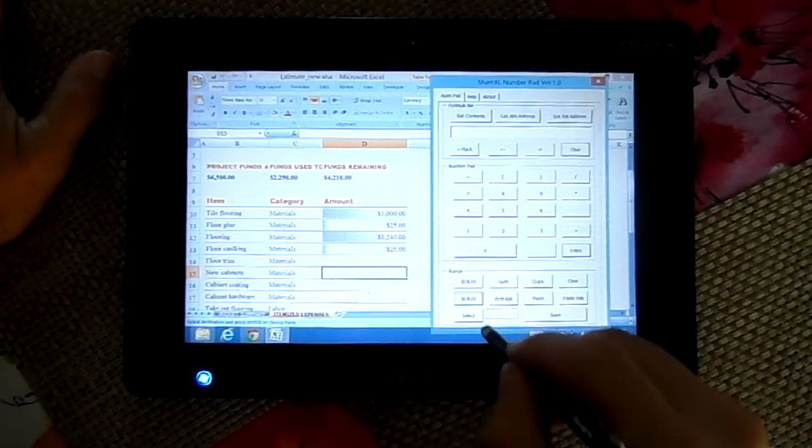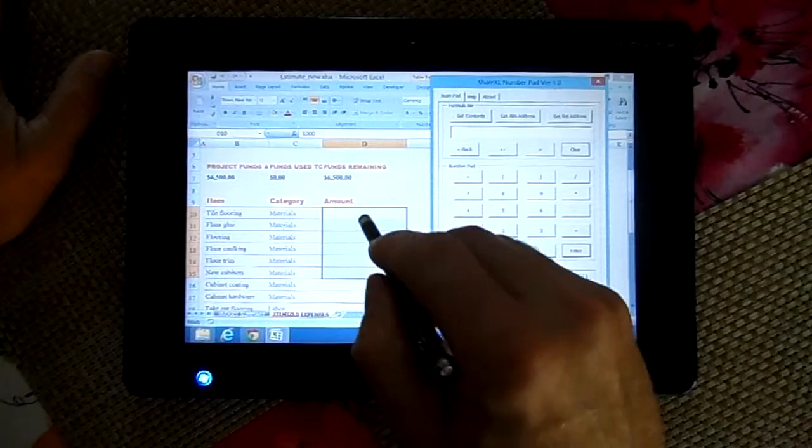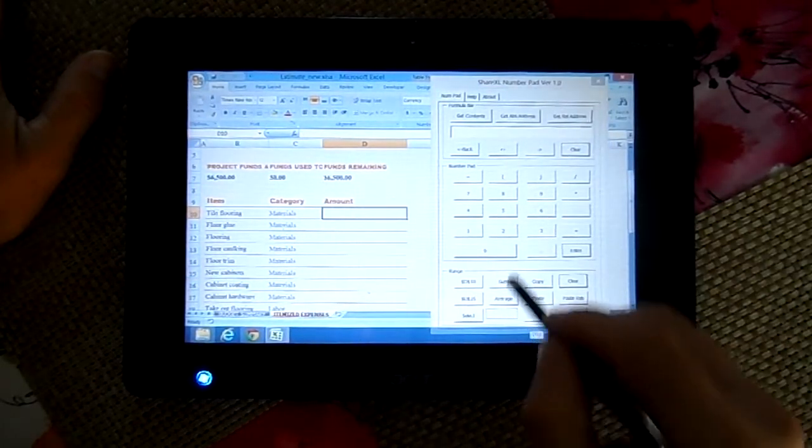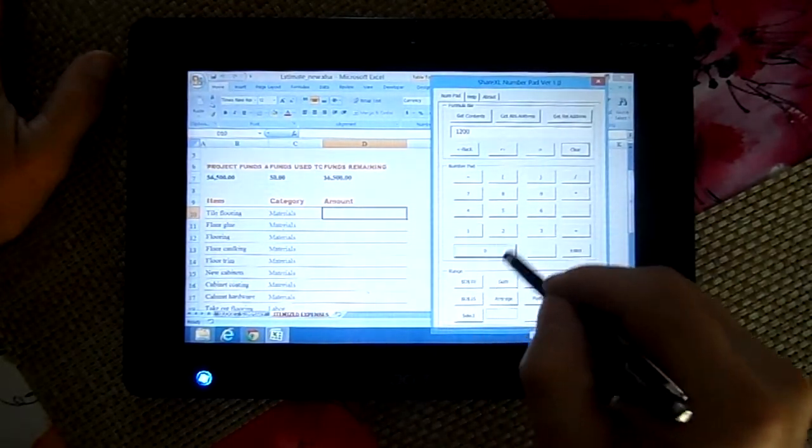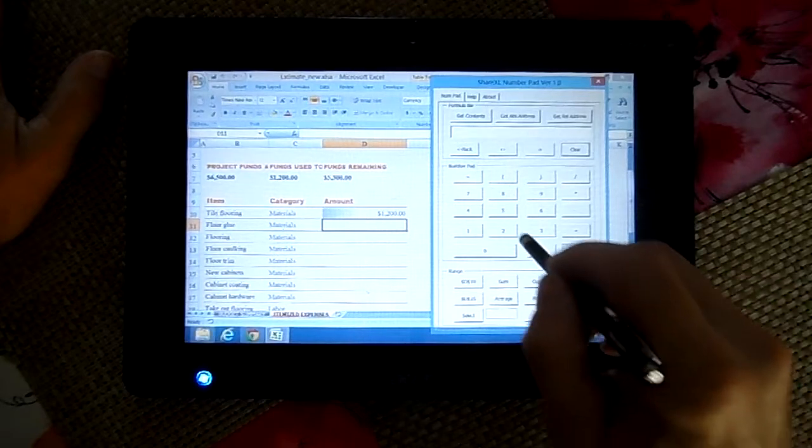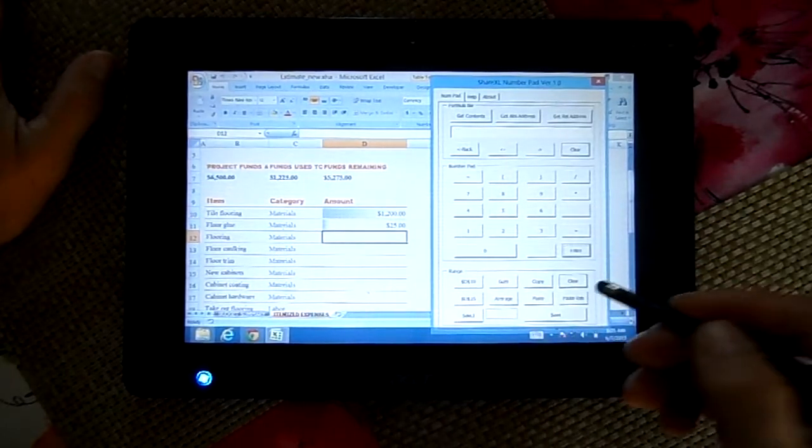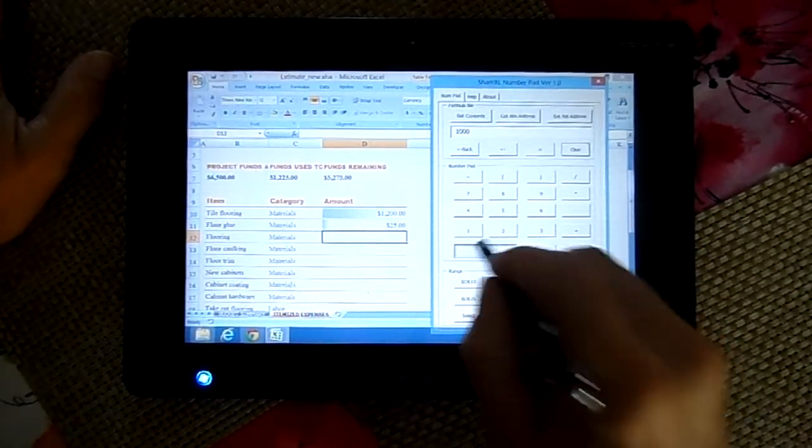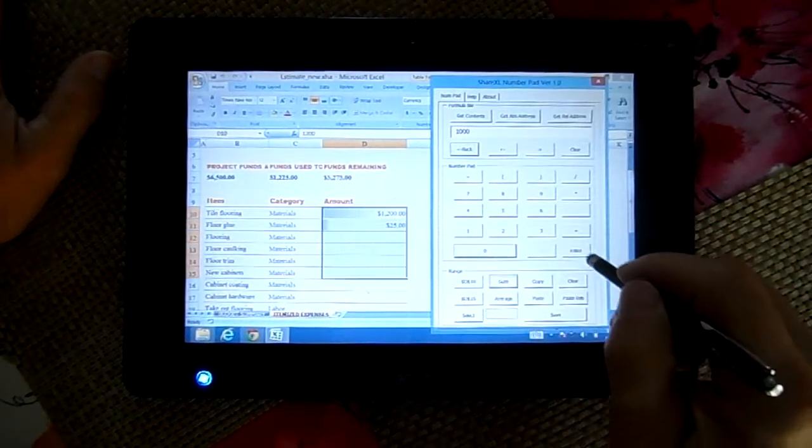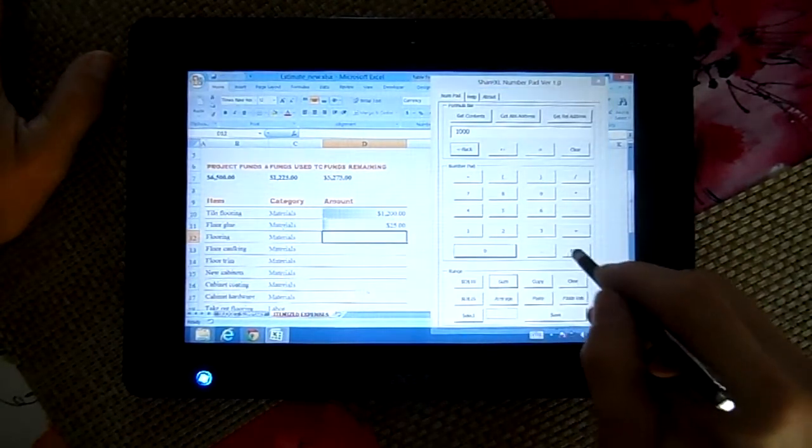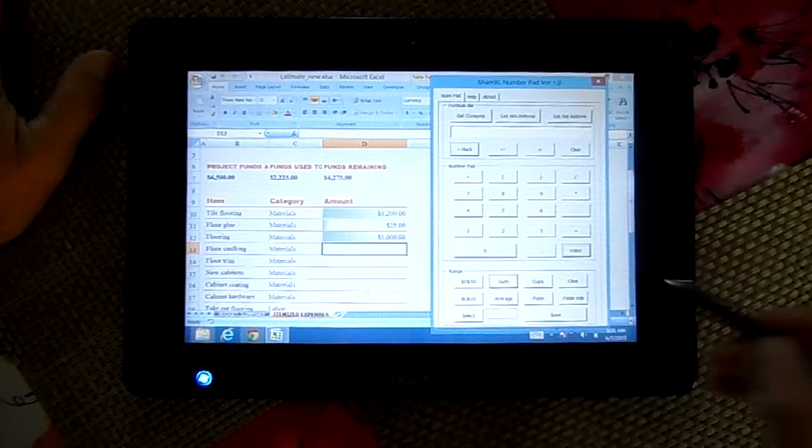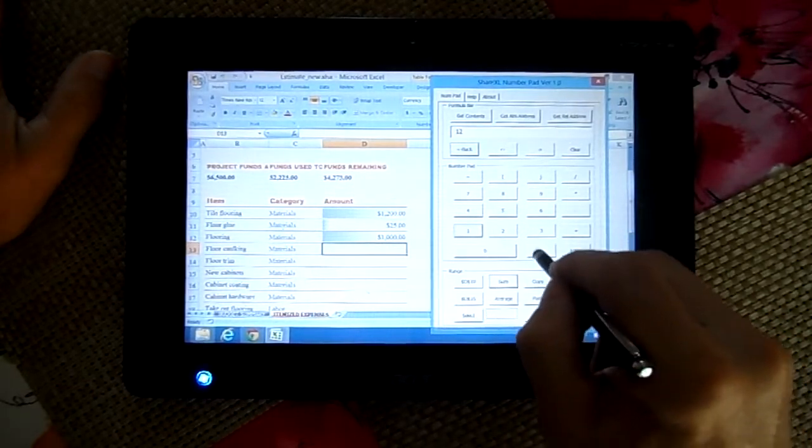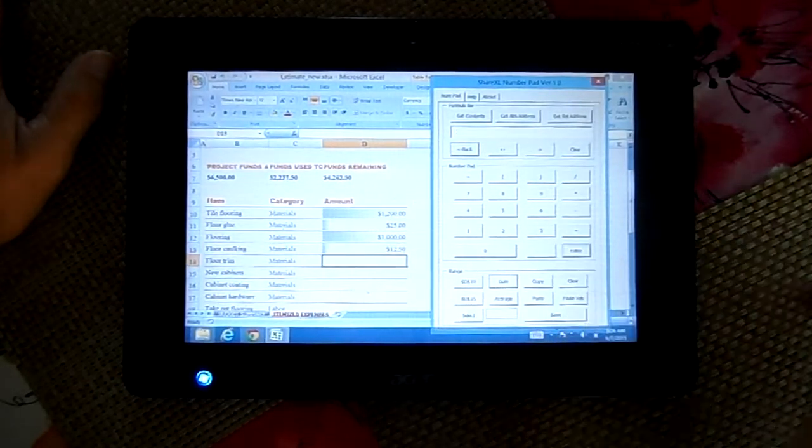I actually don't want this value so I'm going to get rid of those. My tile floors are going to be $1,200, the glue is $25, flooring is going to be $1,000, caulking, and so on. As you can see it goes together fairly quickly, it's very efficient.